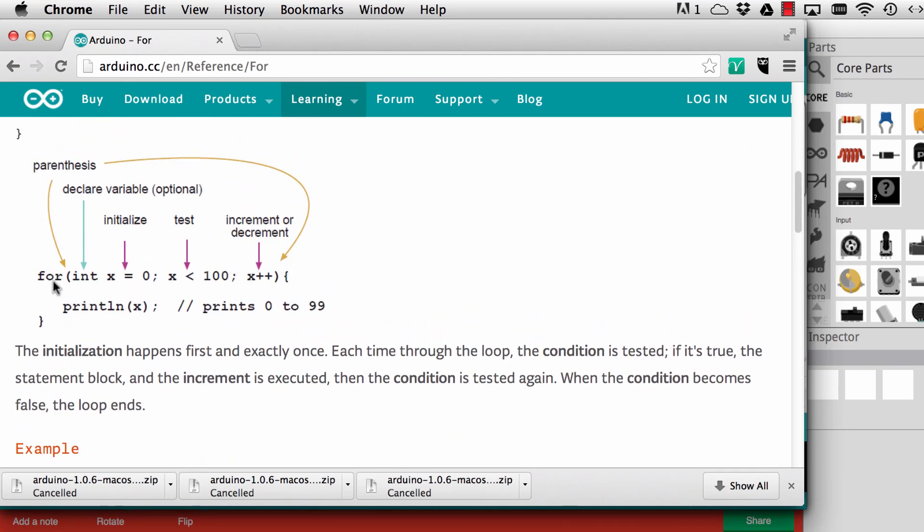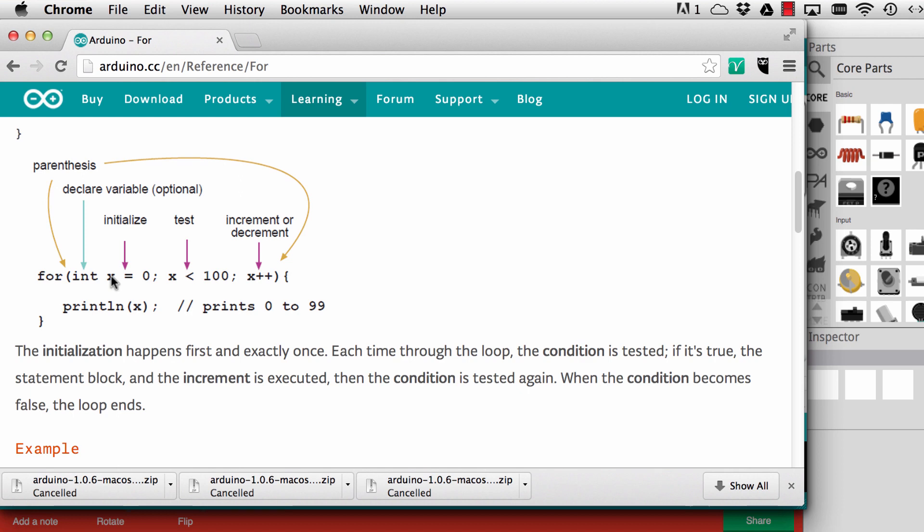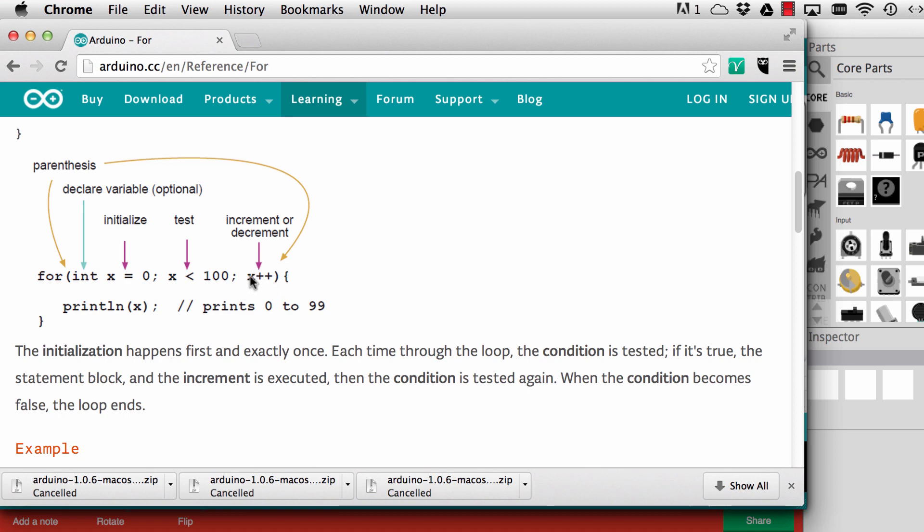When we write for, we start out by defining a variable. We have a type definition, integer in this example, and we initialize it with a start value. This is the value at which x starts in this loop. Then we have the test condition. This is up to what value of x this loop will run. We say here x needs to be smaller than 100, so it will run from 0 to 99. Here we give the increment. In this case we say each time we go through the loop we count this up by one. But you could also write here x equals x plus 5, so then it would go 0, 5 and so forth. Then we can have some statements that use this variable.